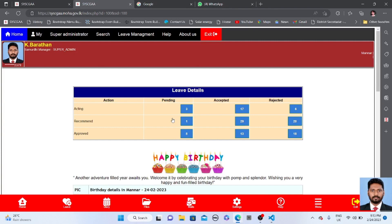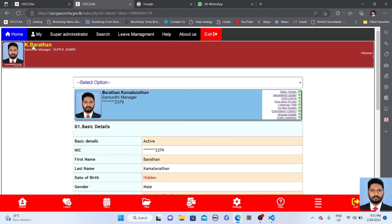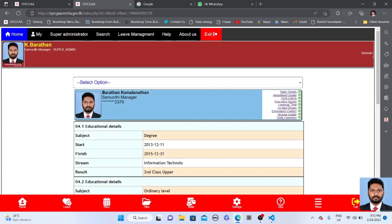Hello, welcome back to the video tutorial. This is Bharat. Today we are going to cover the privacy settings in the system. After you create your account, all your information can be visible to your district and divisional administrator. Here you can notice in my account that my workstation, education details, and language skills are all visible.